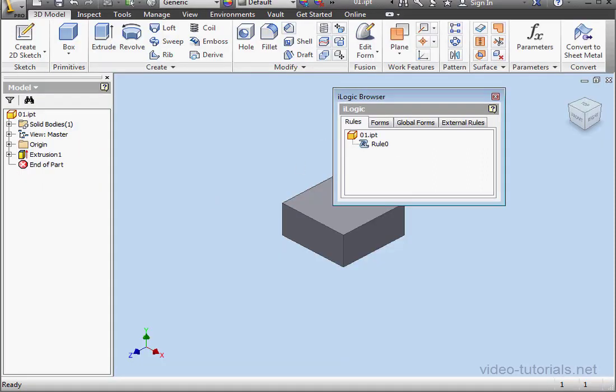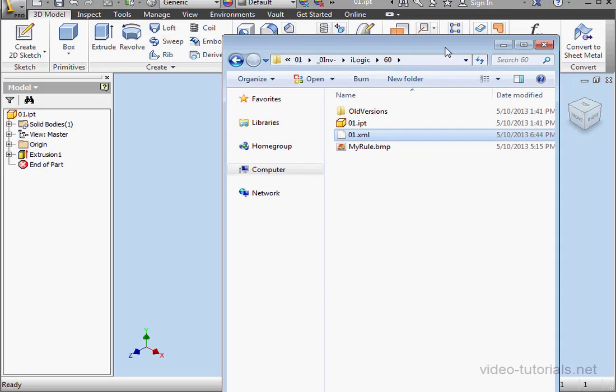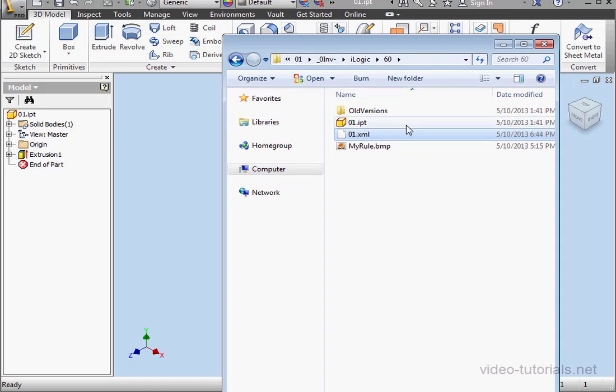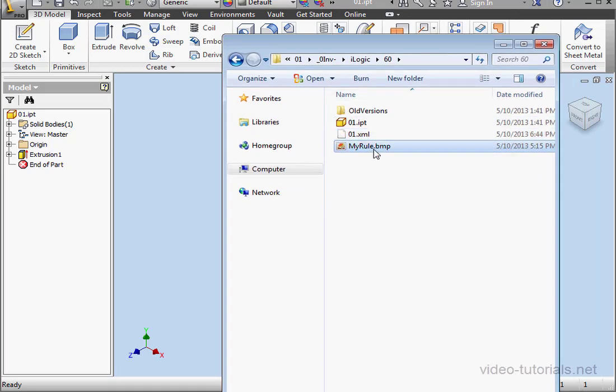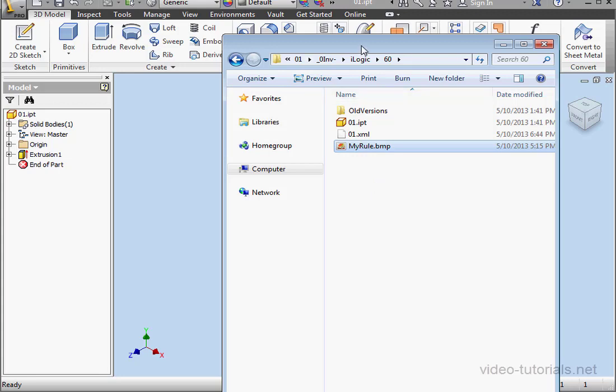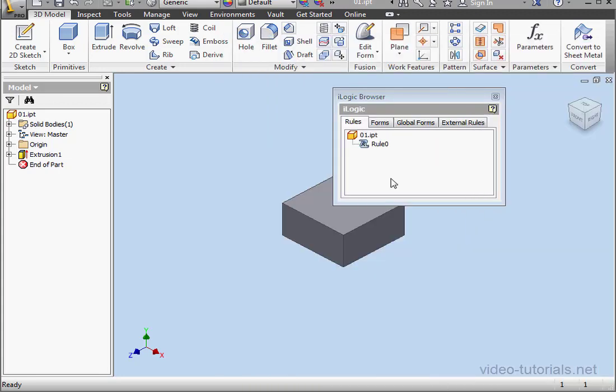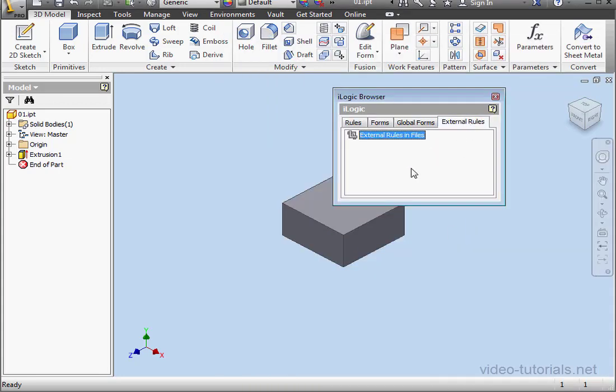Before I go ahead and create the external rule, let me just show you something. Here's a bitmap, an image. It's called My Rule. And it's pretty small, 16 by 16 pixels. So what this image is for, it's to work as an icon for the external rule. And this works as long as the rule name and the image file have the same name.